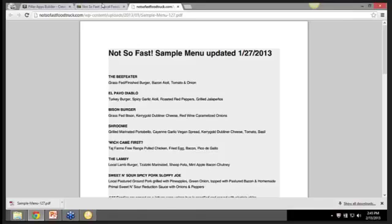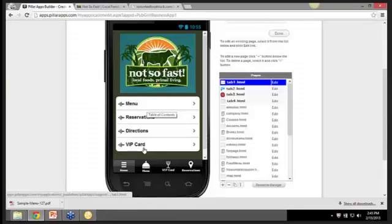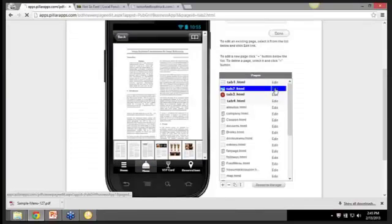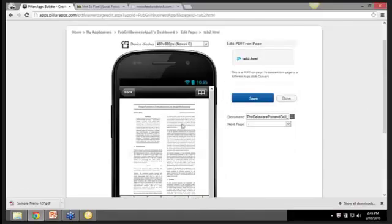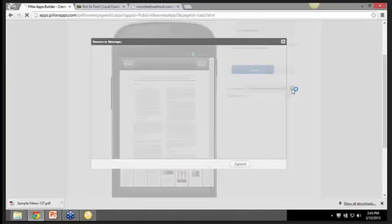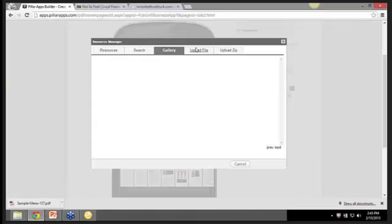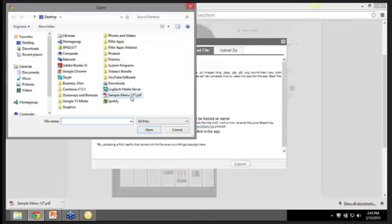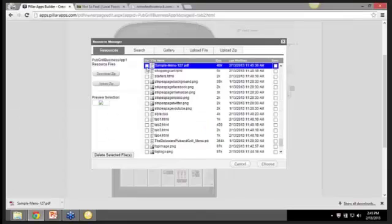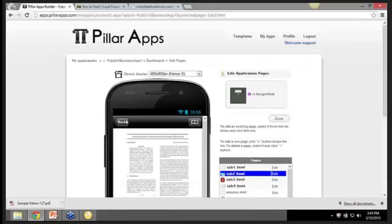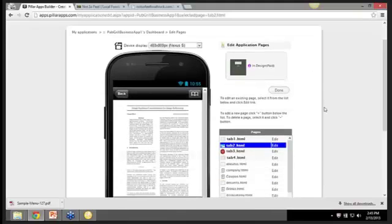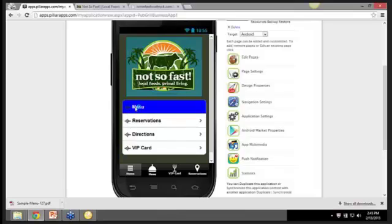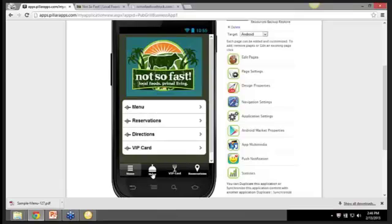So for the menu, that's tab 2. We just go here and click edit. And what we're using is a PDF page. So the only thing we need to do here is replace that PDF. We're going to go to upload file and we save the PDF right here, sample menu 127. And we'll click that and hit choose. So now we'll save it and it's done. Now here on the preview app, you're not going to be able to see the actual PDF. But we have a preview app for Pillar apps so you can download a preview on your own phone and that's when the menu shows up.